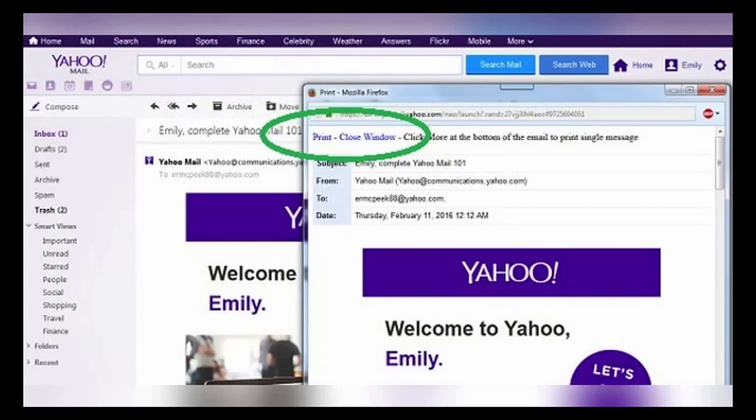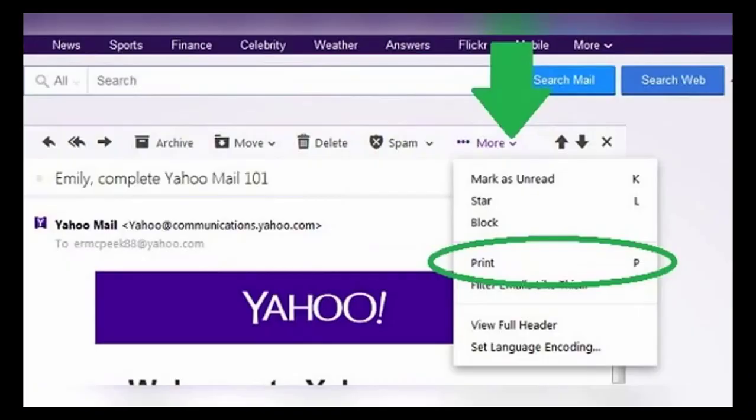First, open the message you want to print, then just hit the P button on your computer keyboard and a new window with the printer-friendly email will pop up. Alternatively, you can click on the More menu inside the email and click on Print — the same pop-up window will appear.